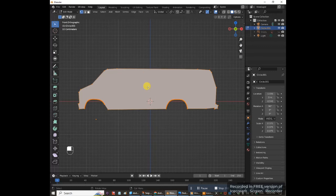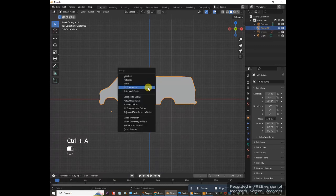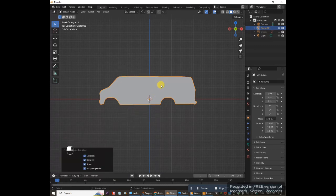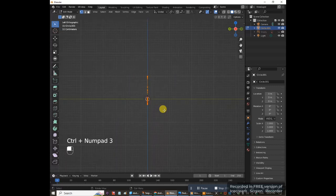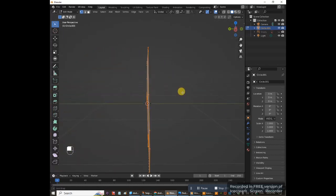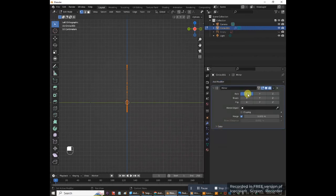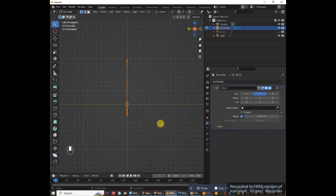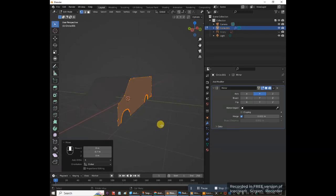Press A to select everything, put your cursor in the middle, and press F to add a face. Press Tab to go into object mode. Now, an important step: hold Ctrl and press A, then Apply All Transforms — if you skip this, you'll have problems later. Press Tab back into edit mode, hold Ctrl and press 3 on the numpad to view the front. Add a mirror modifier, disable it on the x-axis, enable it on the y-axis. Move on the y-axis: G Y negative 0.7.